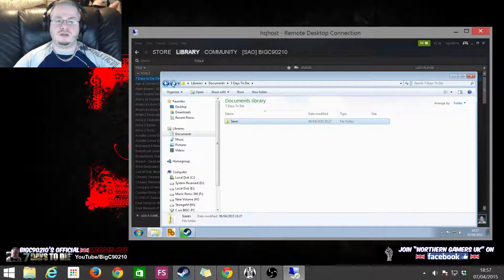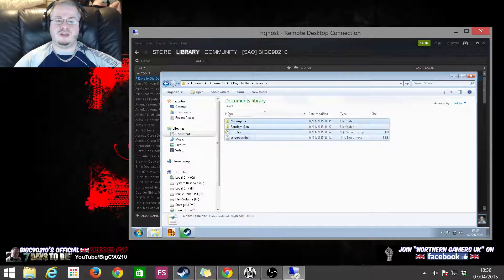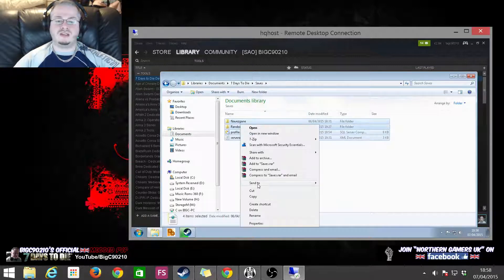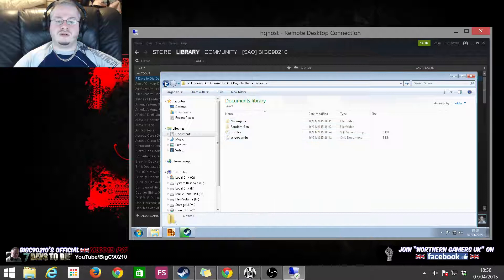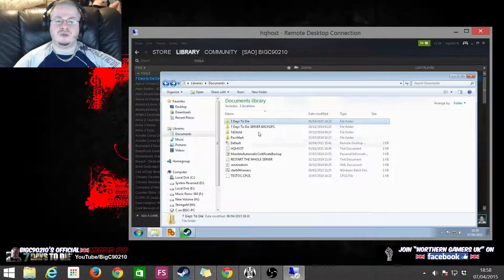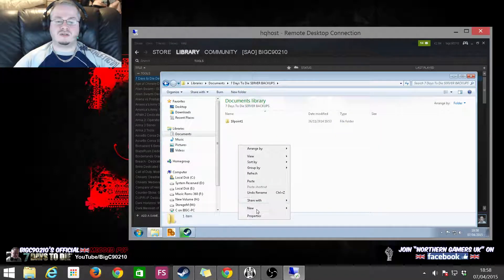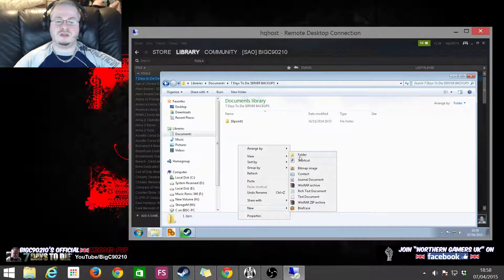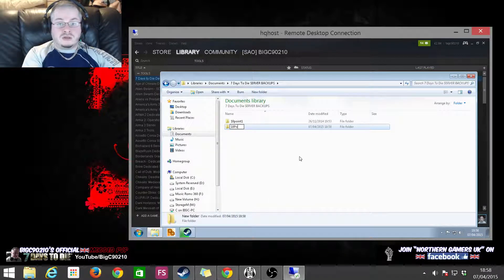And you want to be putting it somewhere else. So this is, say, 10.4. So what I've just done there is I've just moved my old save games.